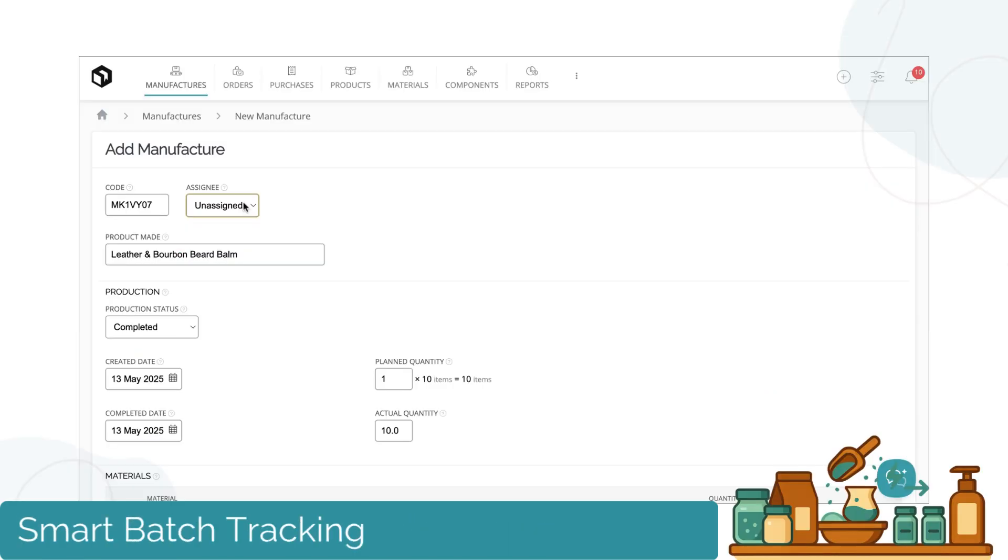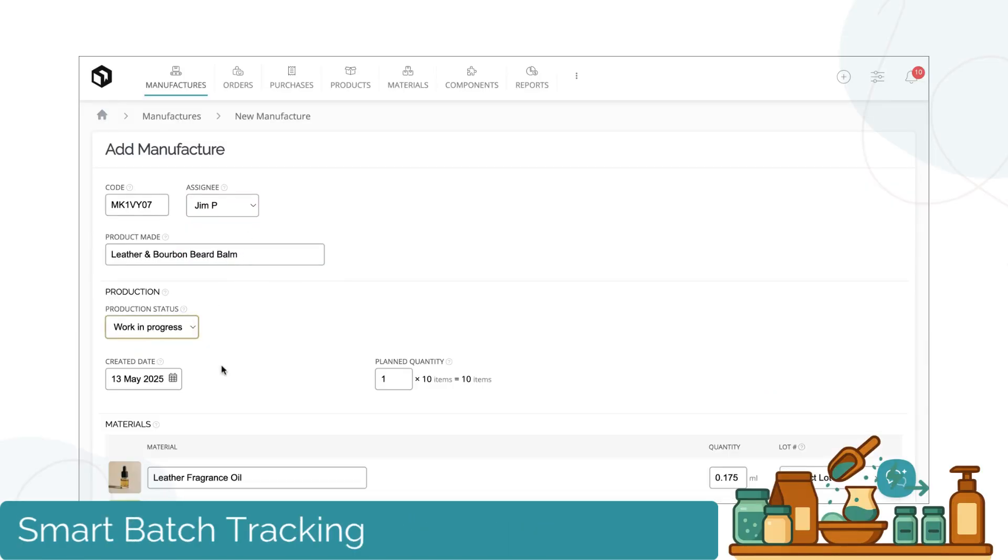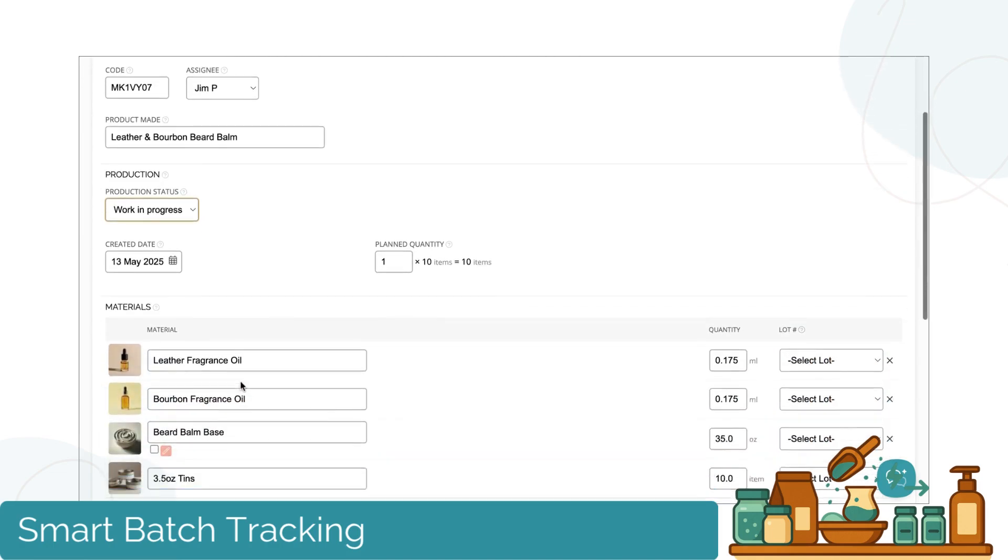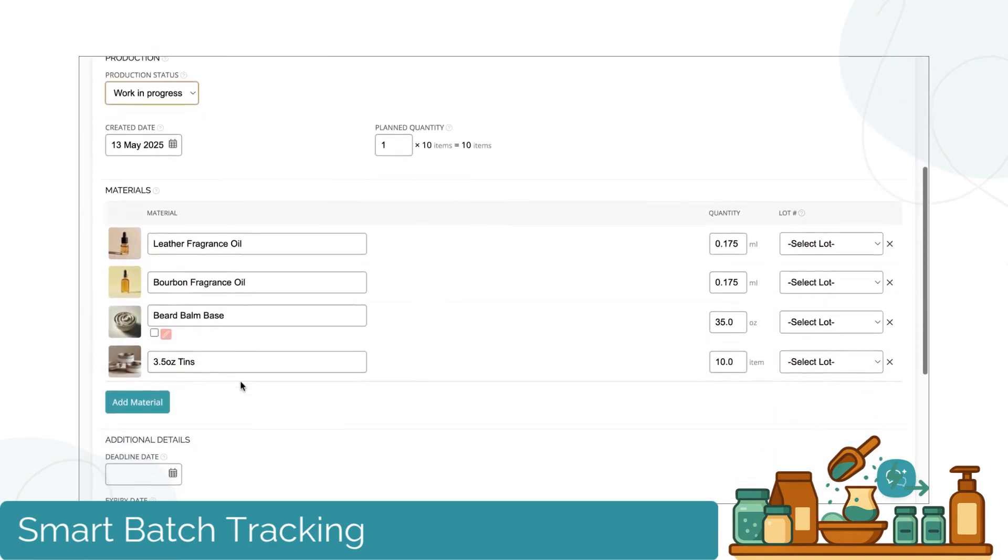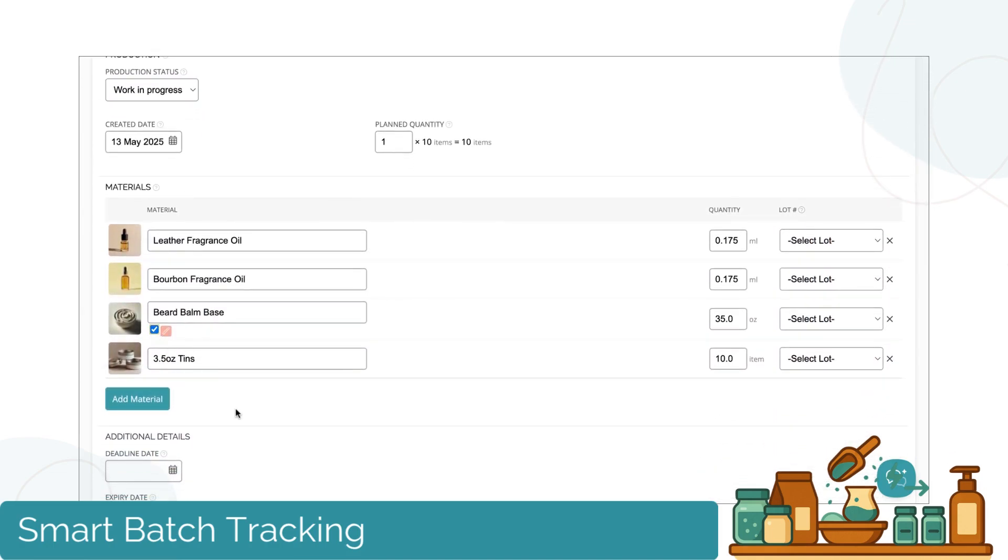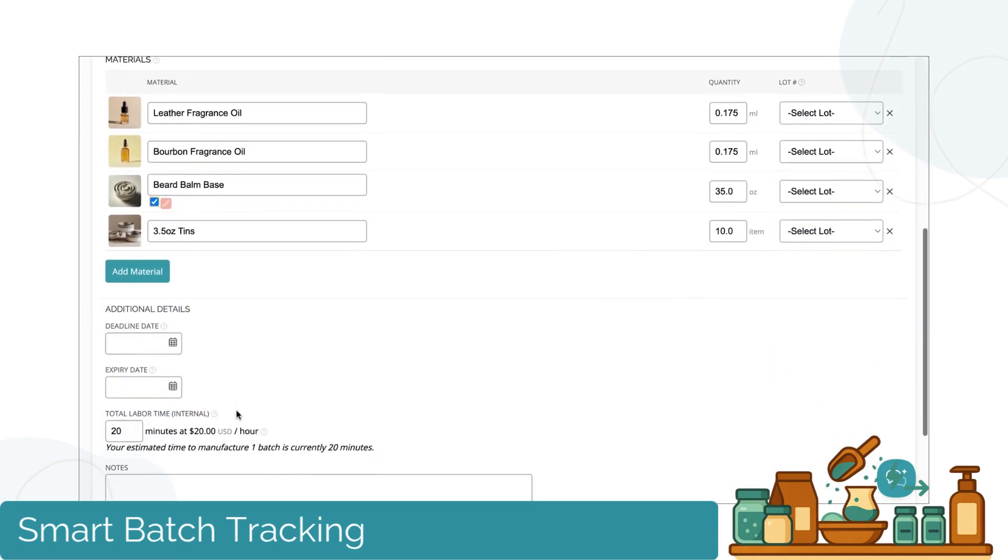Plan and record your production, including complex multi-stage processes. You can also automate your makes based on orders, so your stock stays accurate without all the manual work.